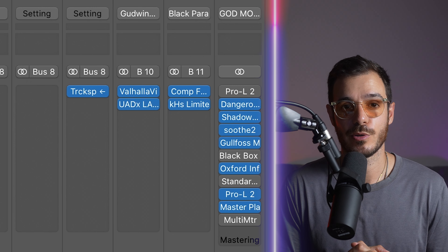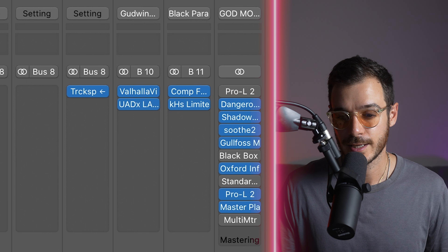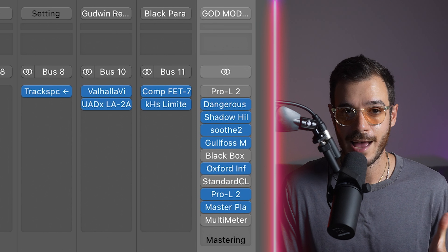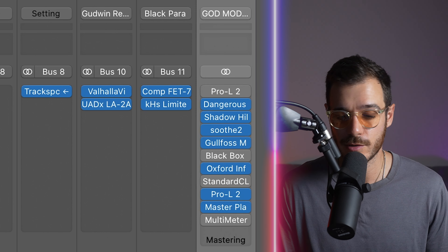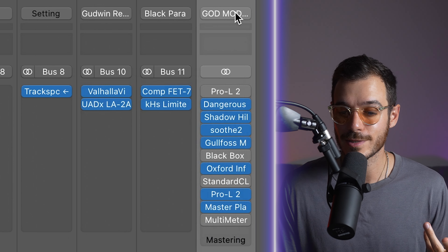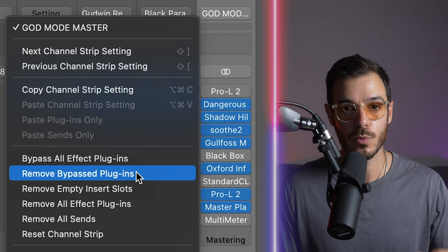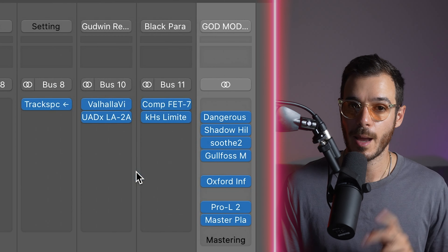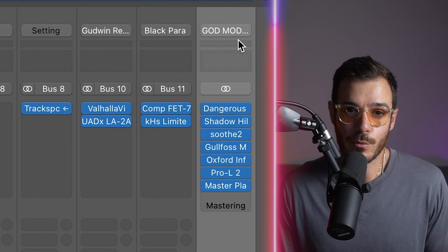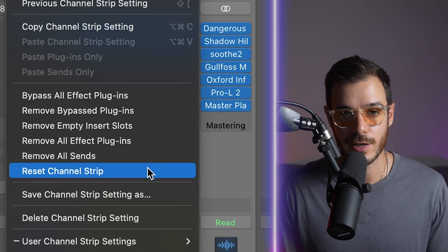Another reason your computer may be running slow is because you have a lot of plugins or effects open on channels. On the master bus I've got a lot of processor-heavy plugins, some of which I'm not even using, and going through and deleting them one by one is tiresome. So head up to the top bar and you can remove all the bypassed plugins — just like that in one go, you've saved yourself some power. Alternatively, if you want to get rid of all of them at once, you can go down to reset channel strip.